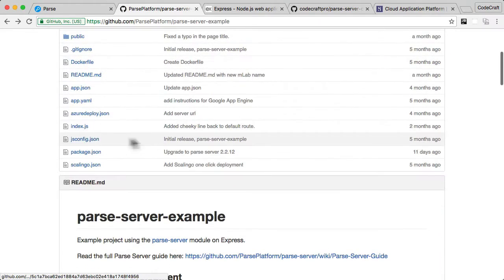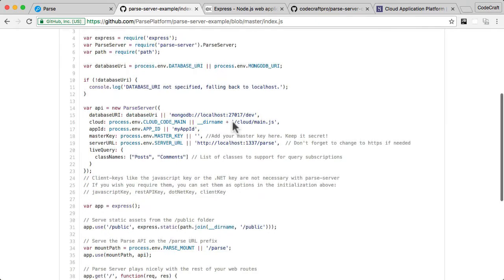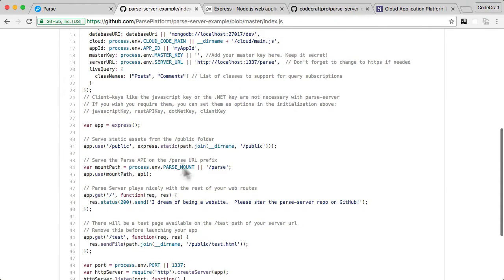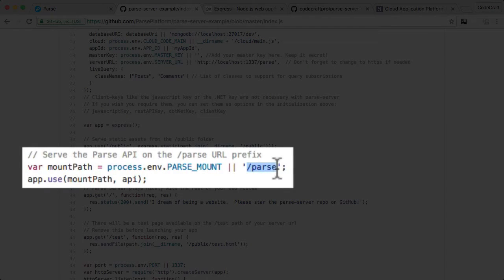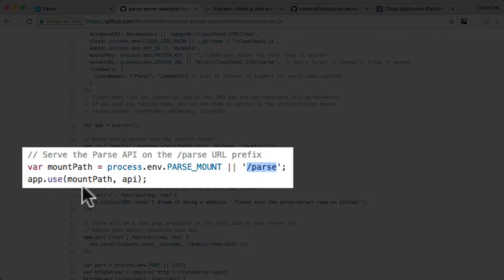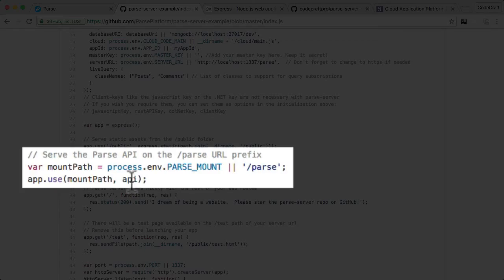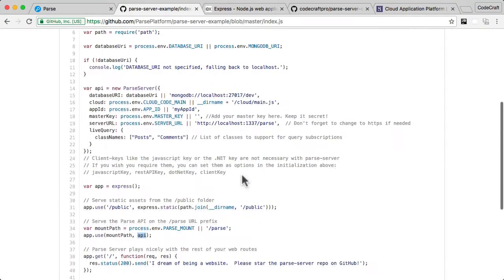So the Parse server example project just creates an Express application. It then connects a URL slash Parse to the Parse server code. So I can show you by going to the index.js file. And we'll go through a lot of this later on, but you'll see here the mount point slash Parse.